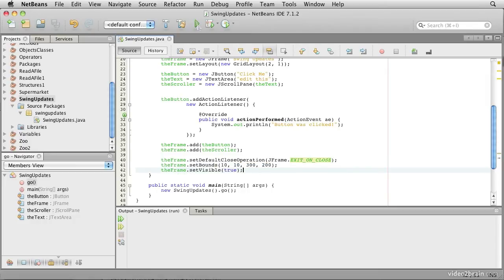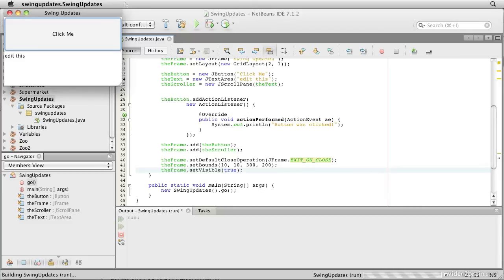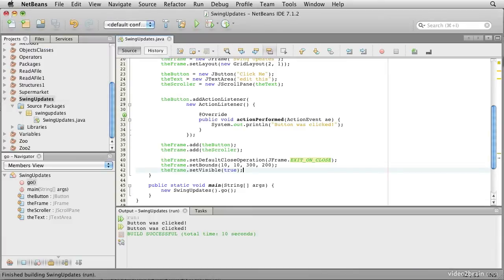So if we run this, we can see that when we click on the button, it prints the message button was clicked down here.